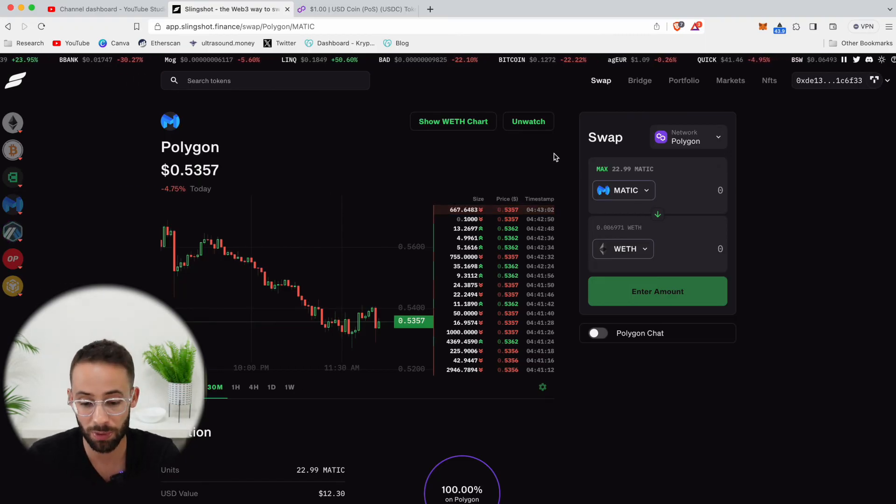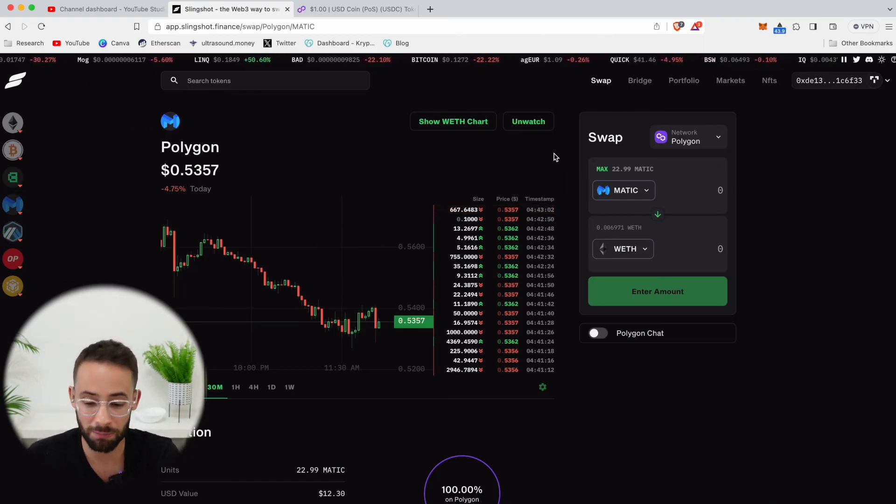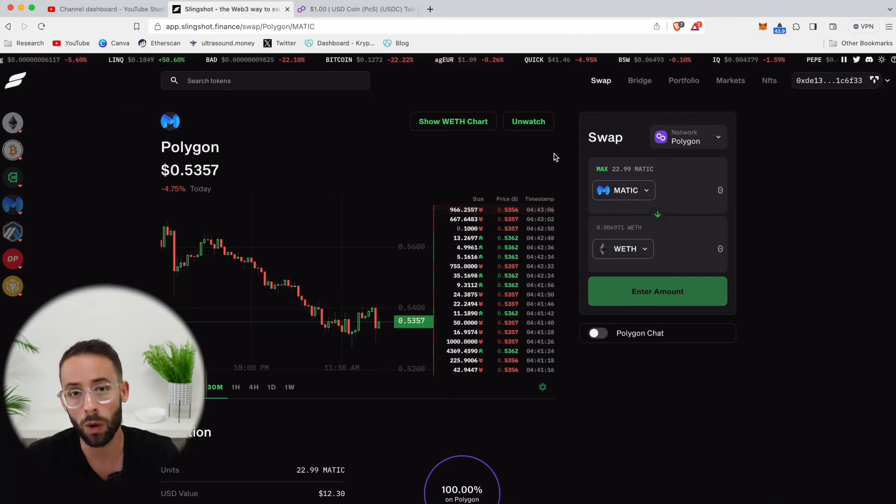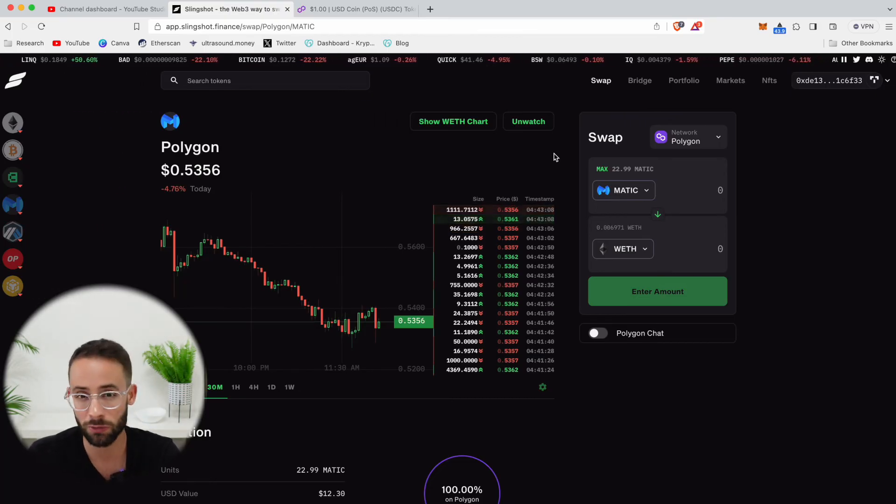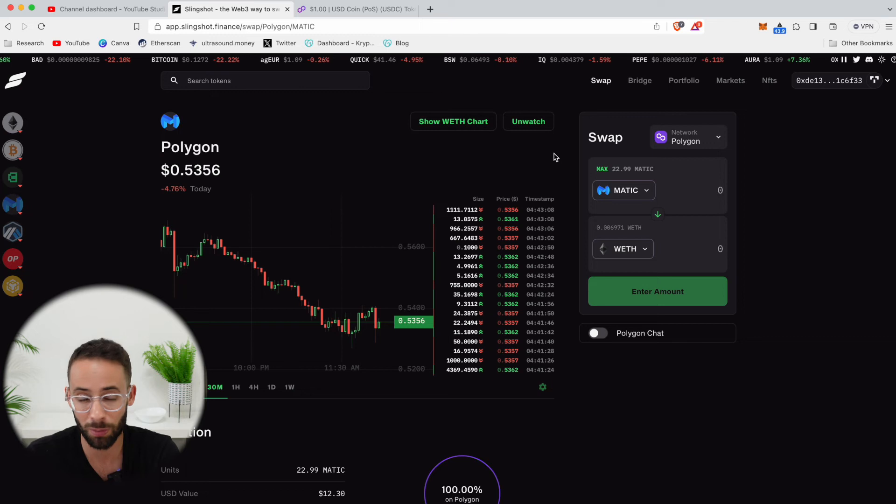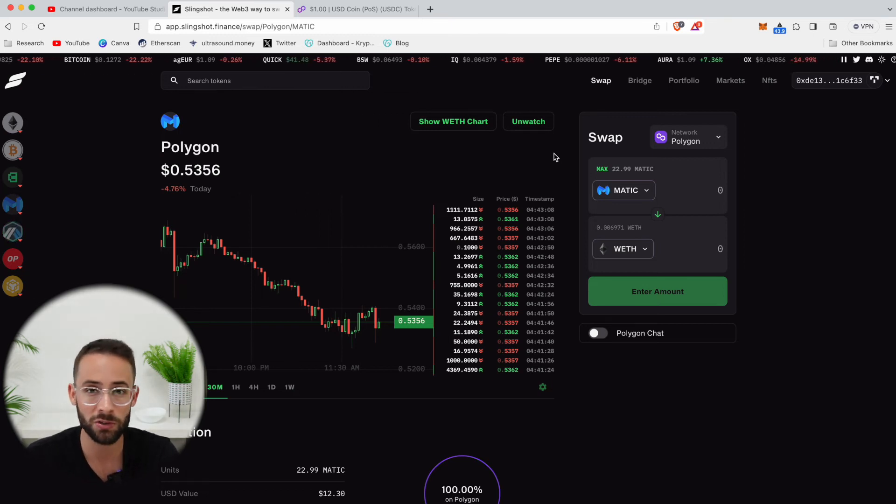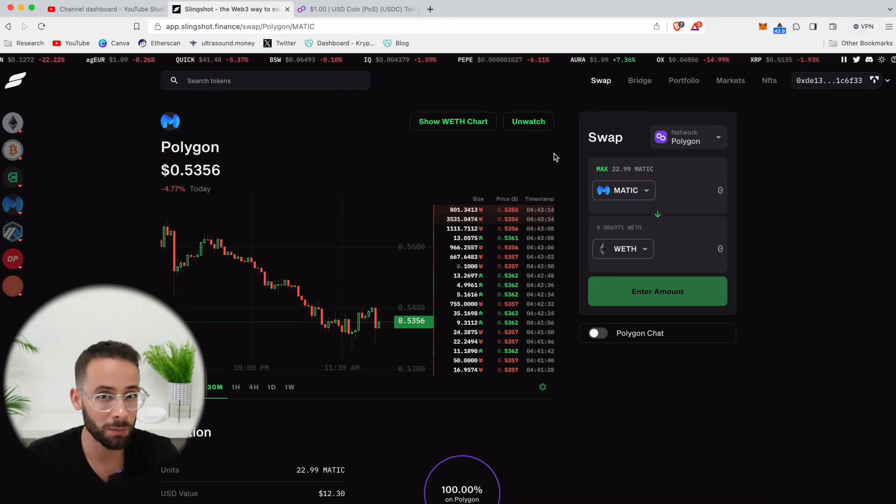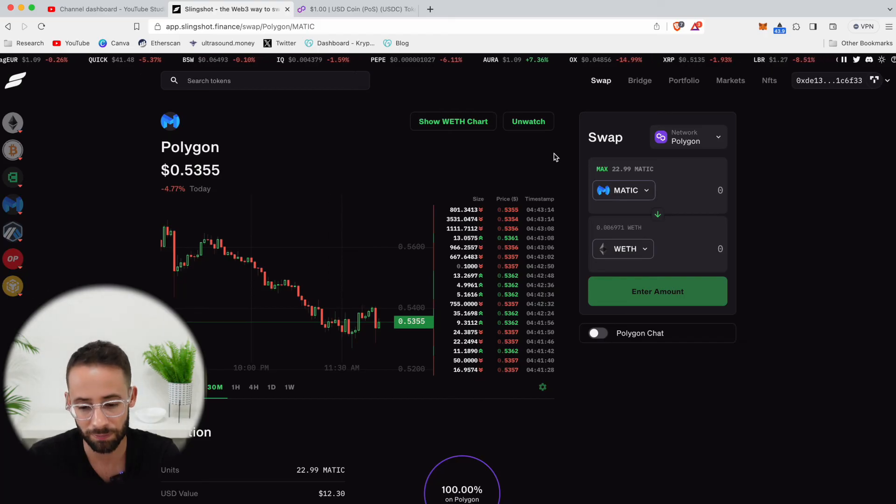So that's something to keep in mind and I only recommend actually making transactions if you want to buy a different token or a different cryptocurrency for a specific purpose, as opposed to just spamming transactions, trying to get an airdrop because that might come back to bite you in the end.